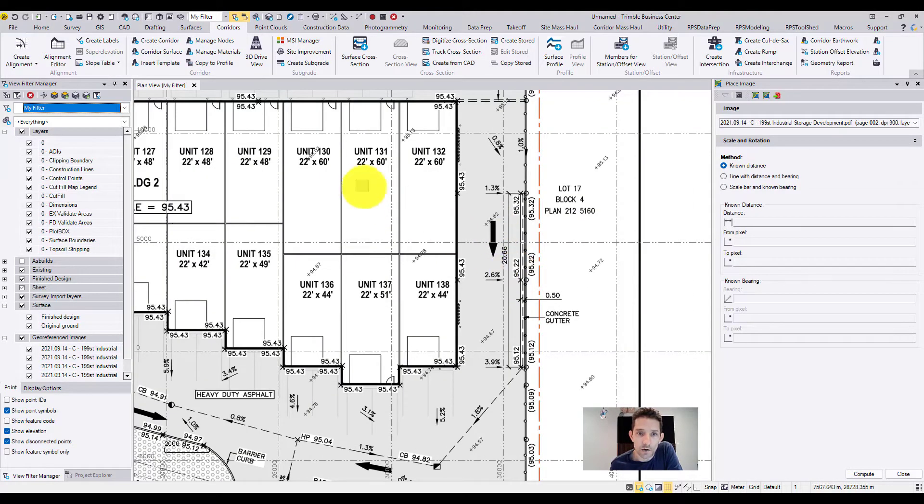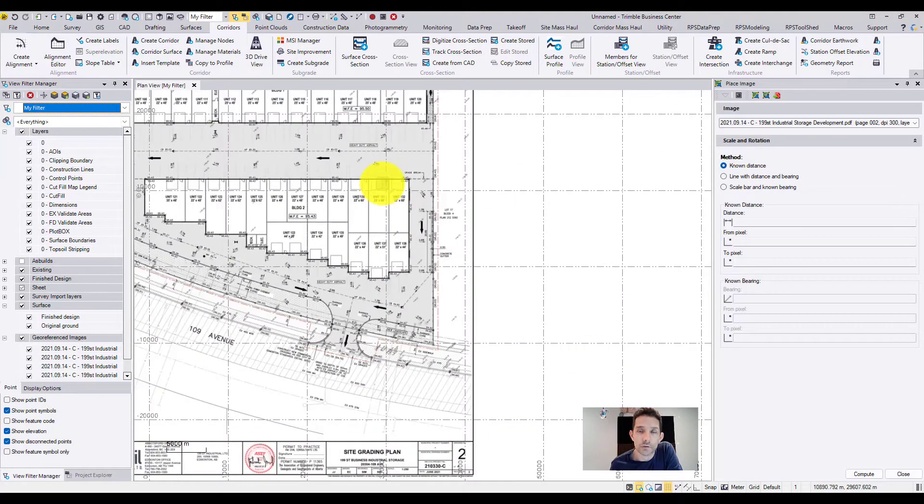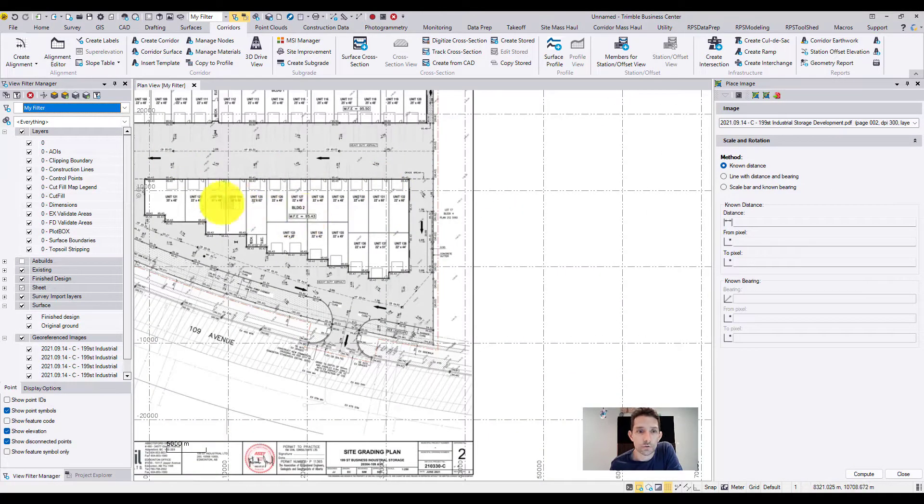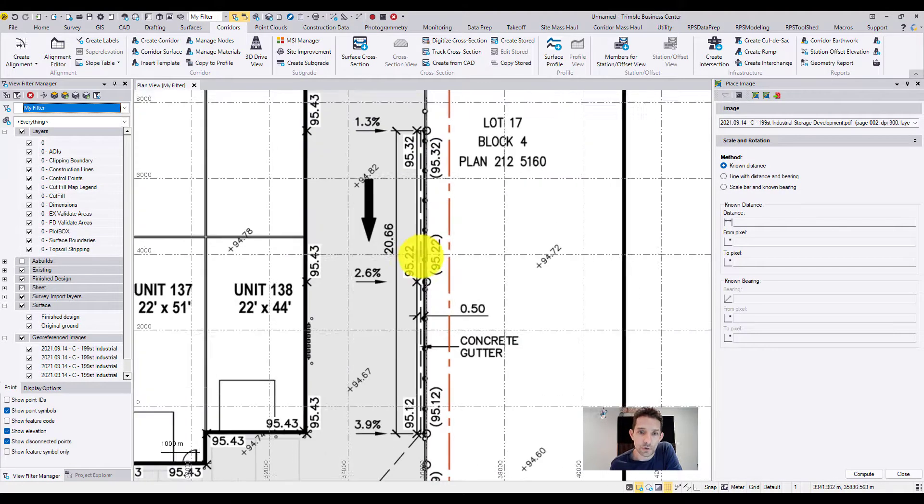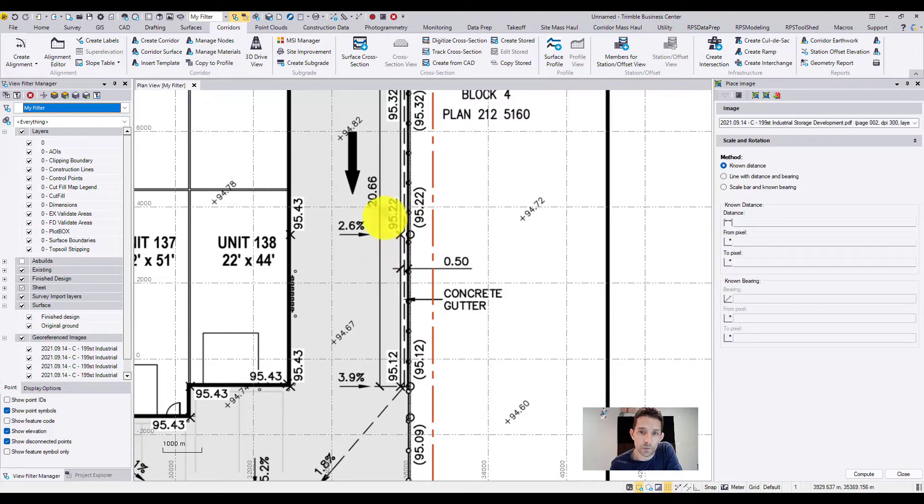Always you can go into architectural drawing and pull the dimension of your building or whatnot. For this, we're just going to utilize this 2066.